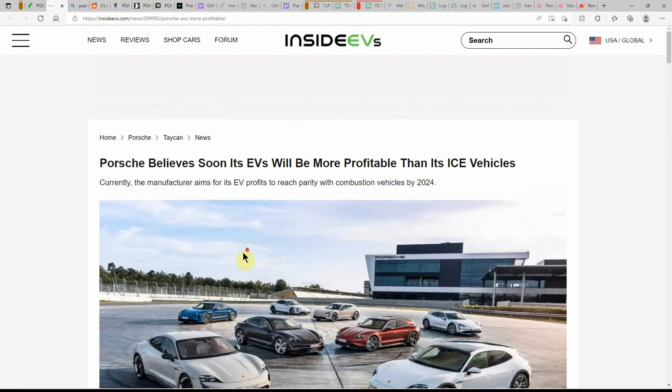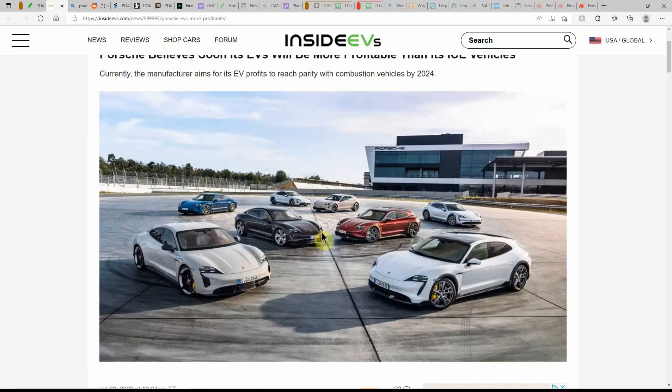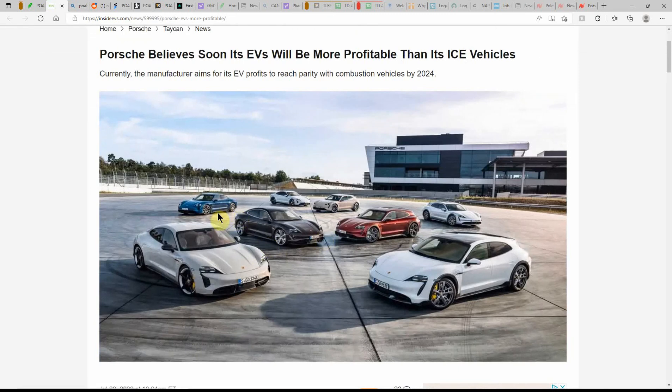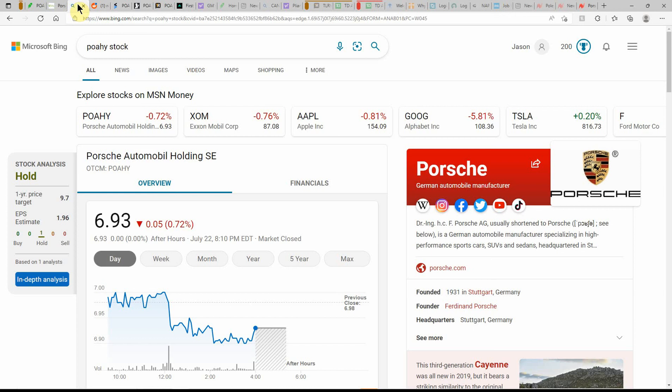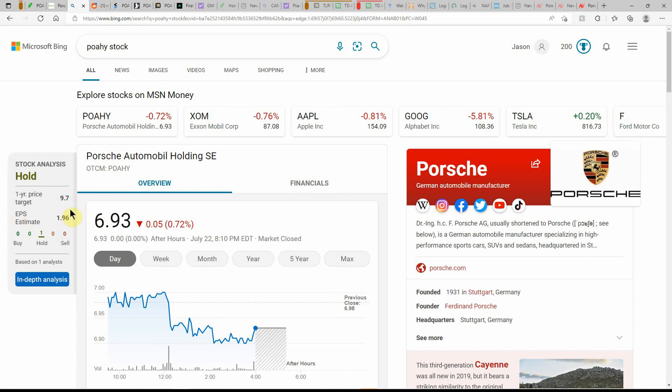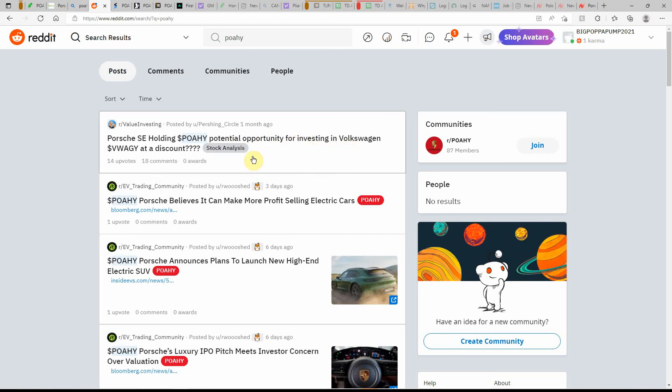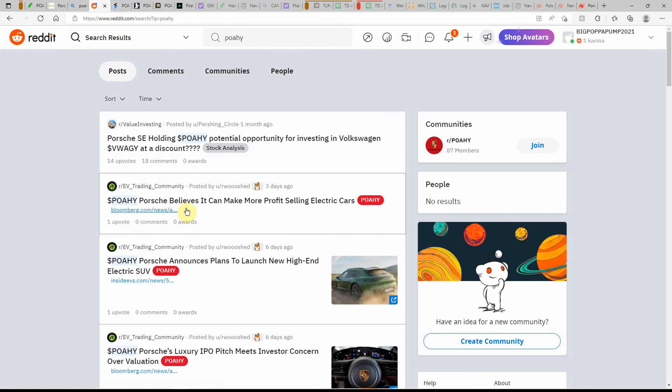Looks like they're on the way to kind of possibly turning it around with their EVs. Over here on Microsoft Bing, currently showing it as a hold at $6.93 with a one-year price target of $9.70. Here on Reddit: potential opportunity for investing in Volkswagen at a discount. Porsche believes it can make more profit selling electric cars—that's what we just went over.